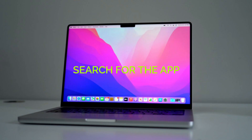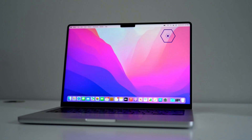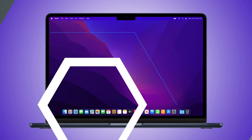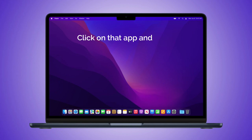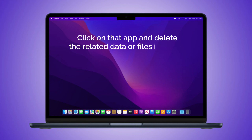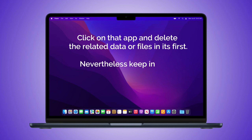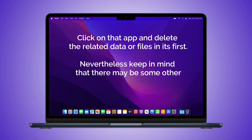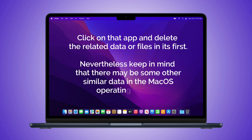Step 3: Search for the app. Now you may find the app. Click on that app and delete the related data or files in it first. Nevertheless, keep in mind that there may be some other similar data in the macOS operating system.